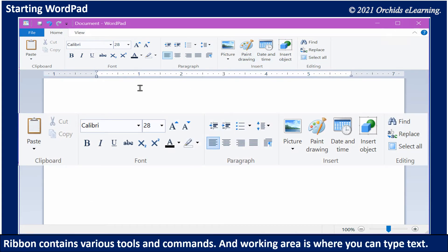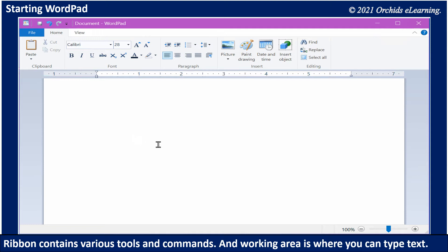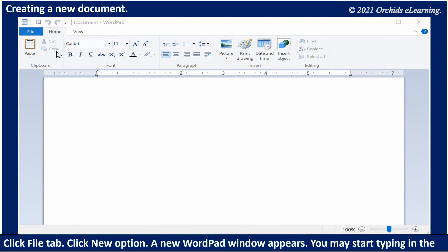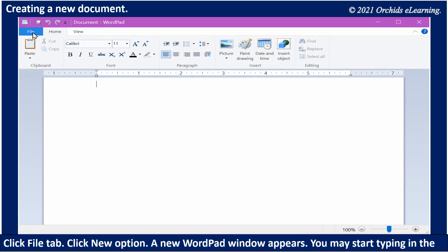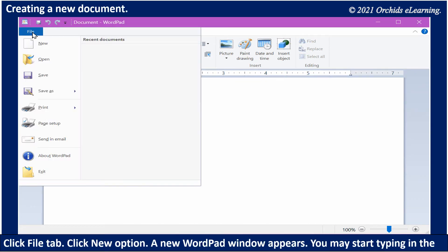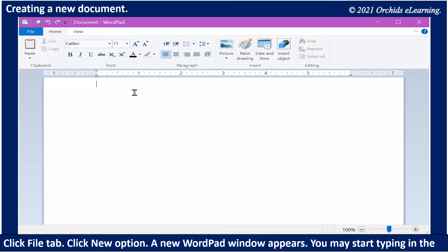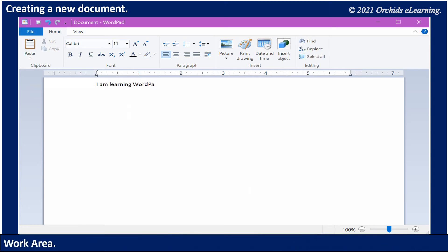To create a new document, click the File tab, click New option. A new WordPad window appears. You may start typing in the work area.